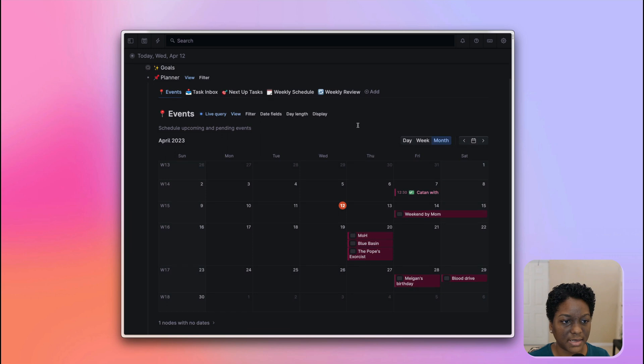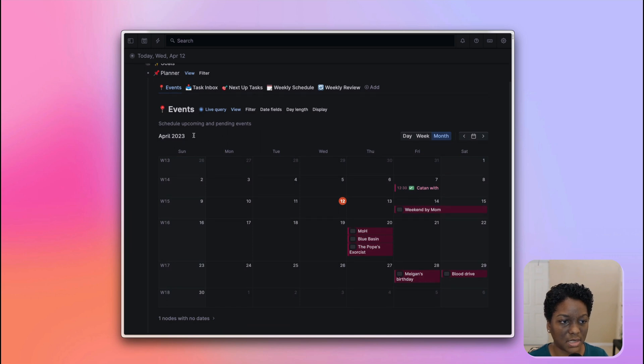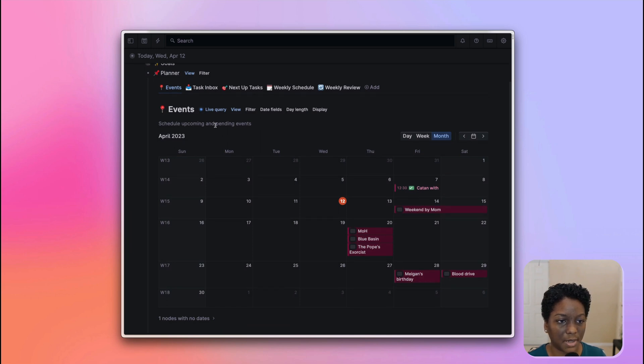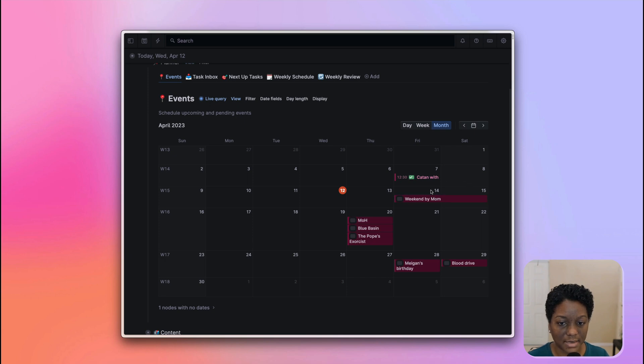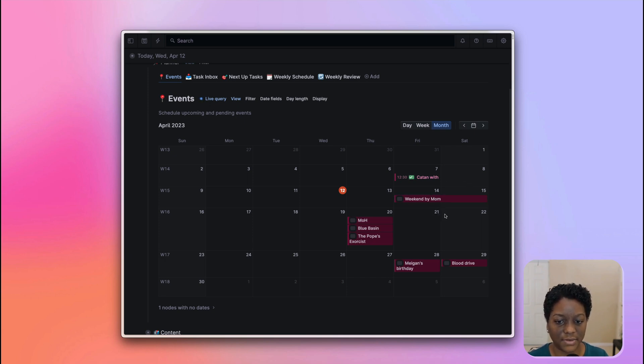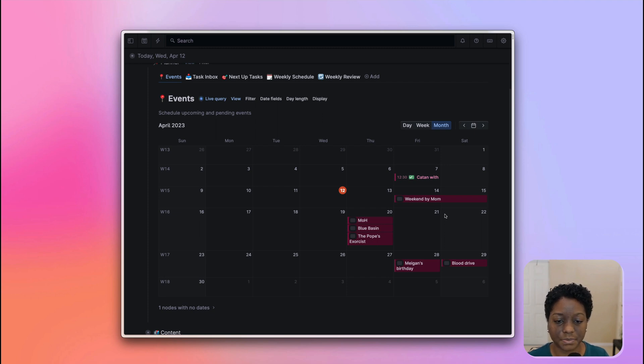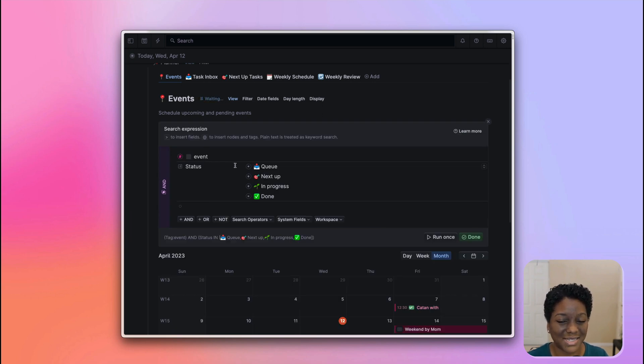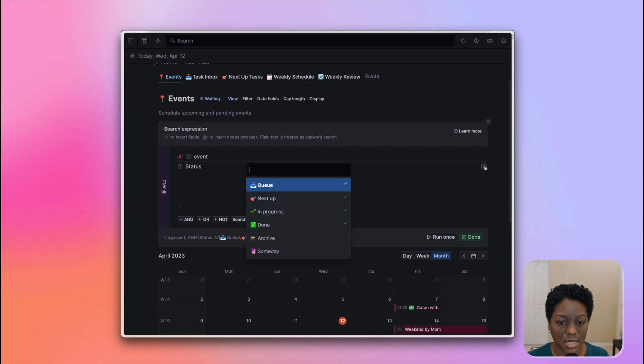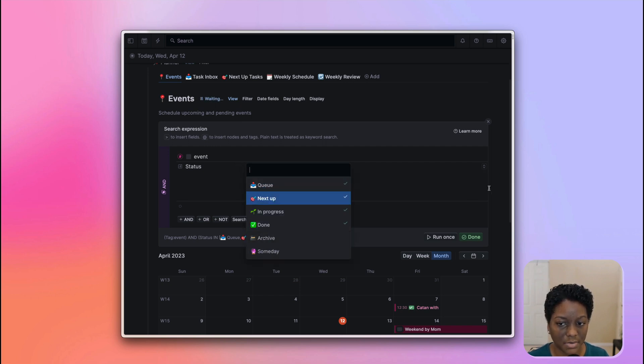I have my events and you can see here, schedule upcoming and pending events. I already did this. I went in and I added in all of the events that I have coming up for the month of April. And this is just showing me everything that has an event and everything whose status is essentially not archive. So I do have an archive here.